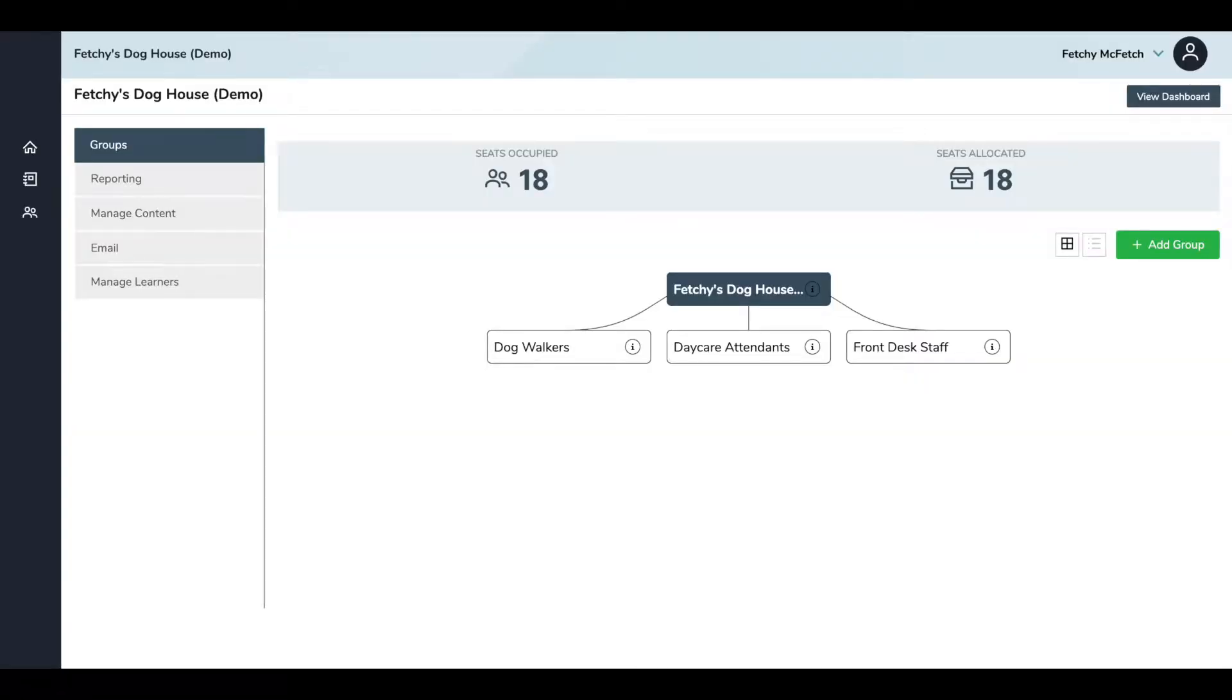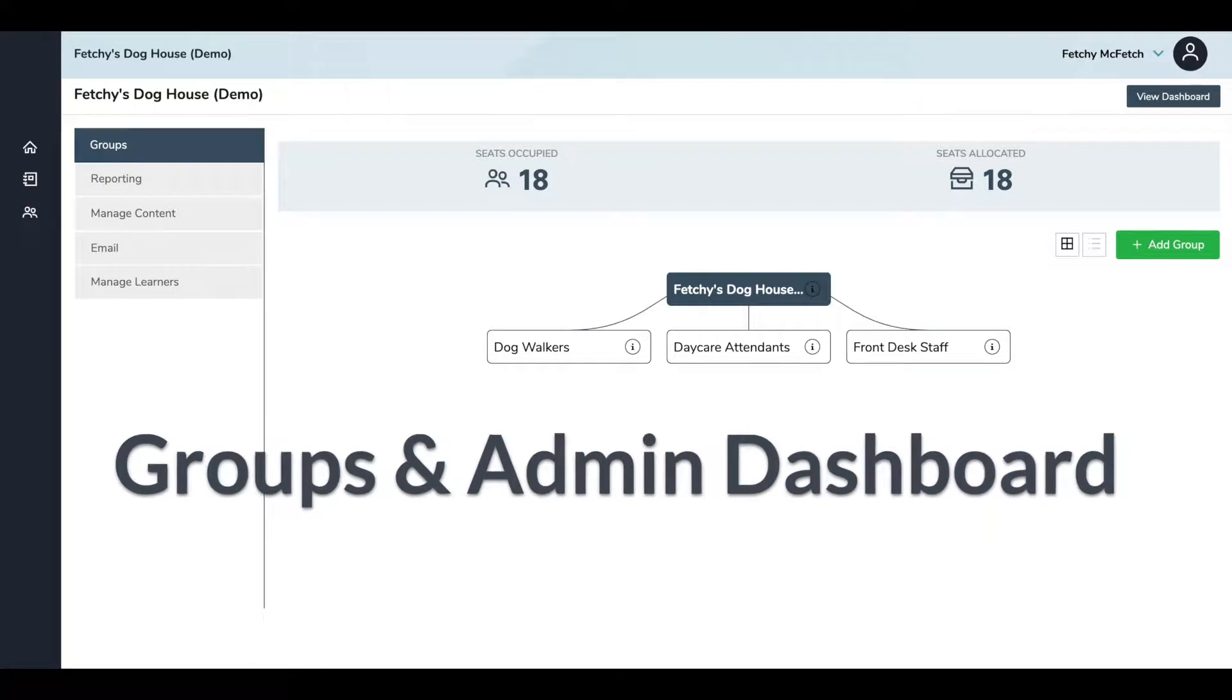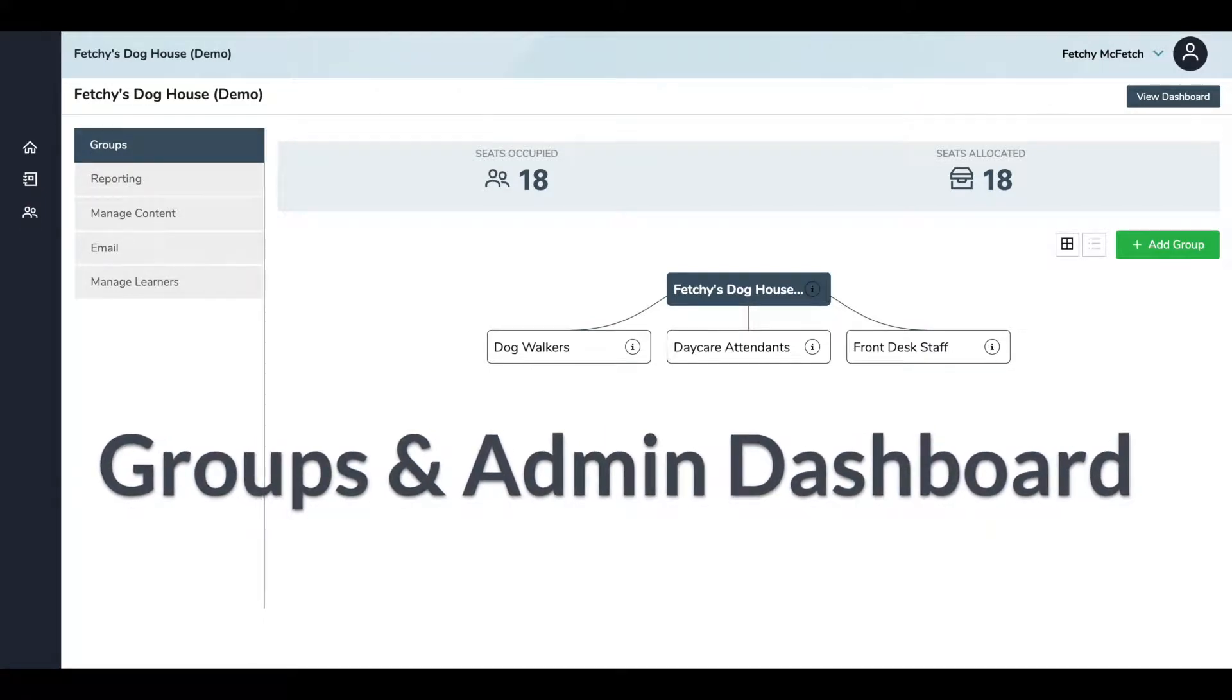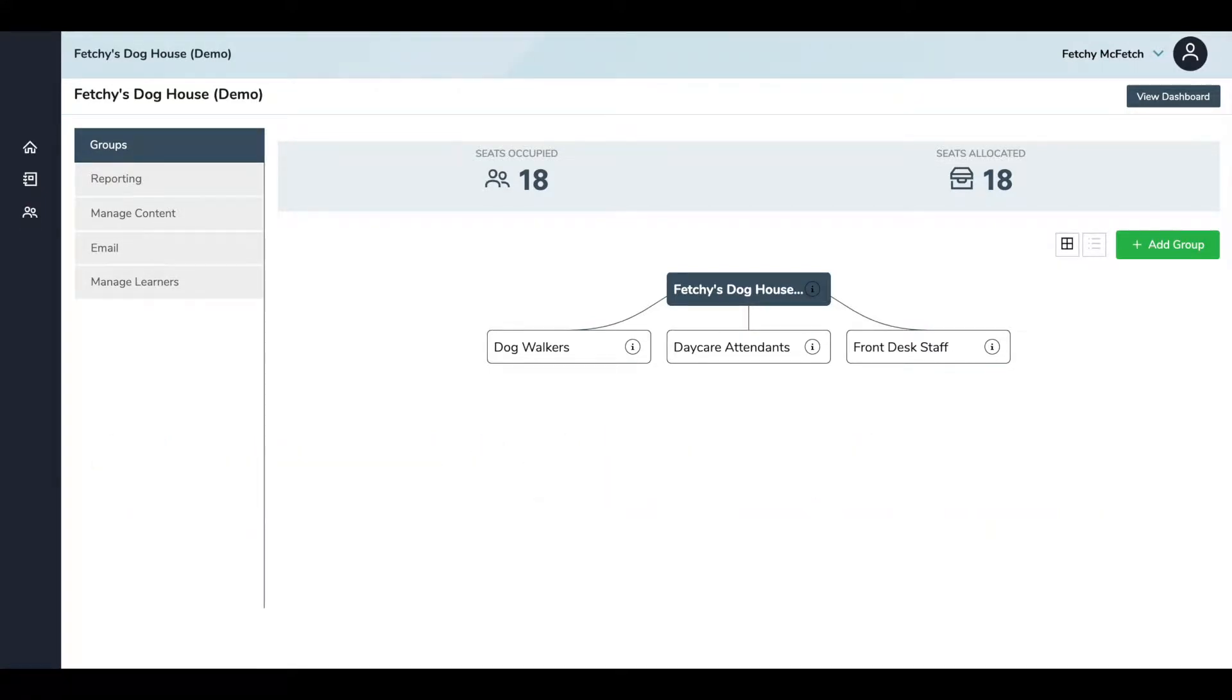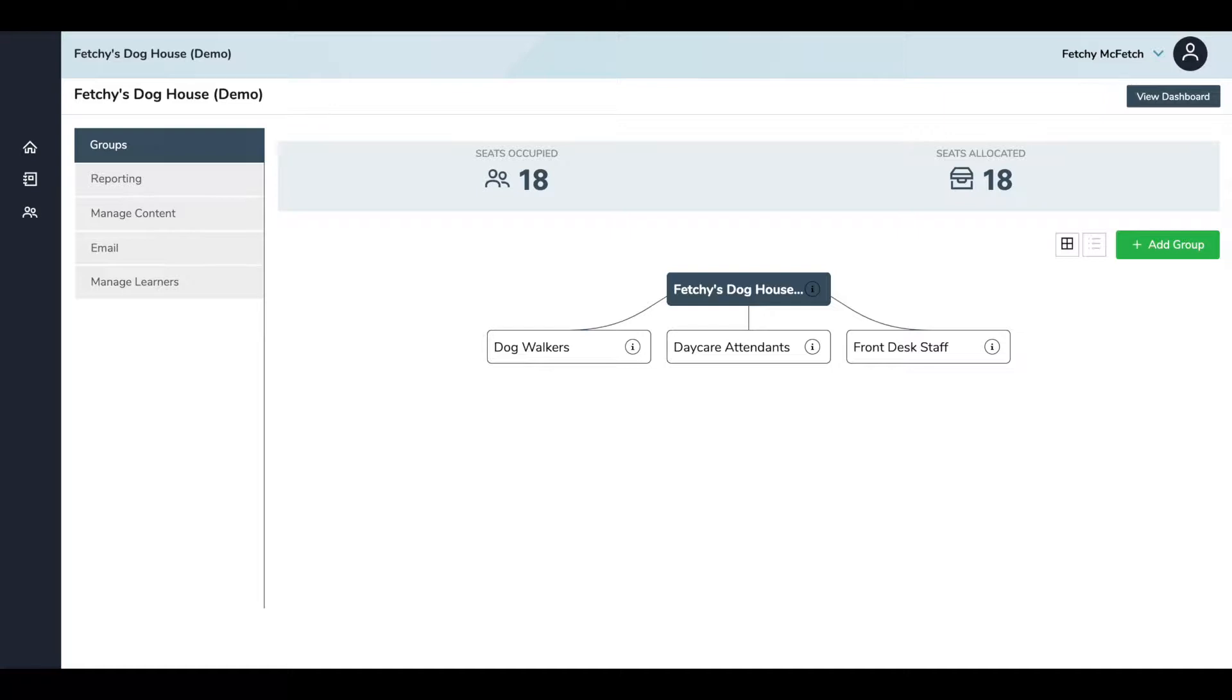When you log in, you'll be taken right to your dashboard where you can see your groups. Groups are a way to organize your staff members by their job title, what content they should have access to, or by location, or all of the above. The possibilities are endless, and this way you can send emails or assign content specifically to one group of staff without it affecting any other groups of staff. When you first log in, you'll see one group called Main, and this is the default setting, and it can be fully customized.